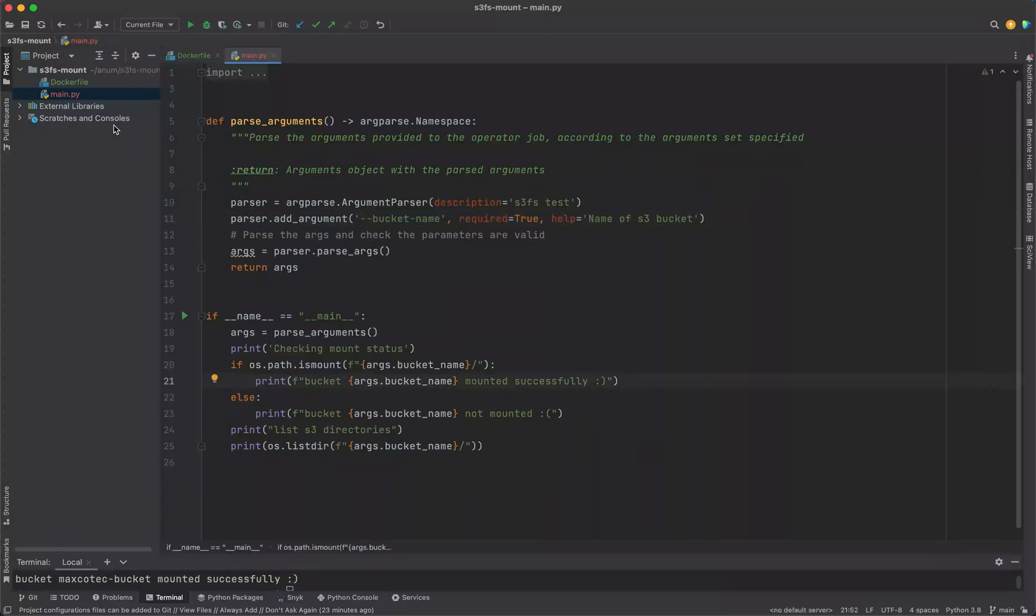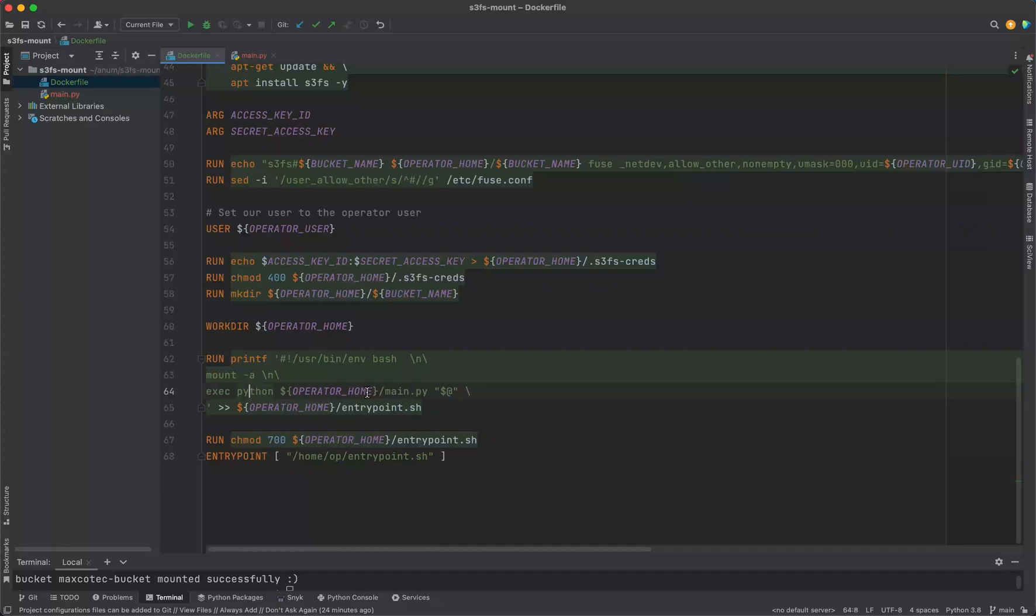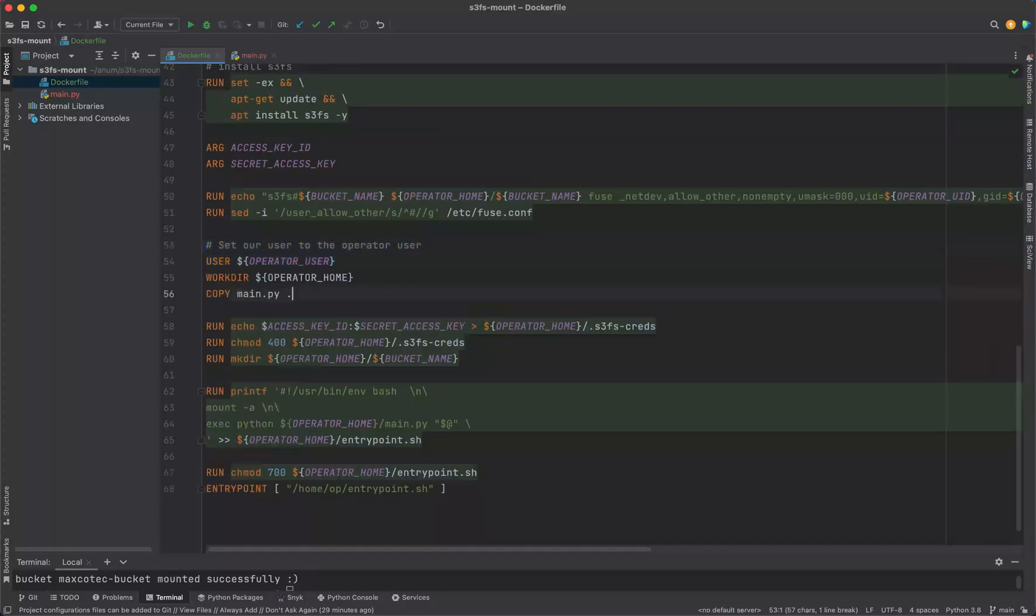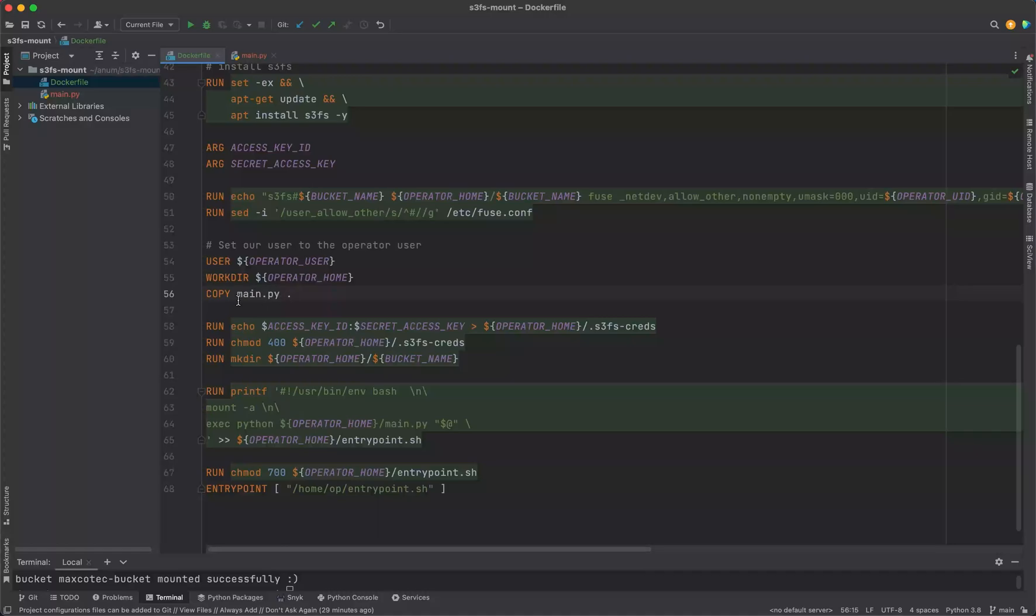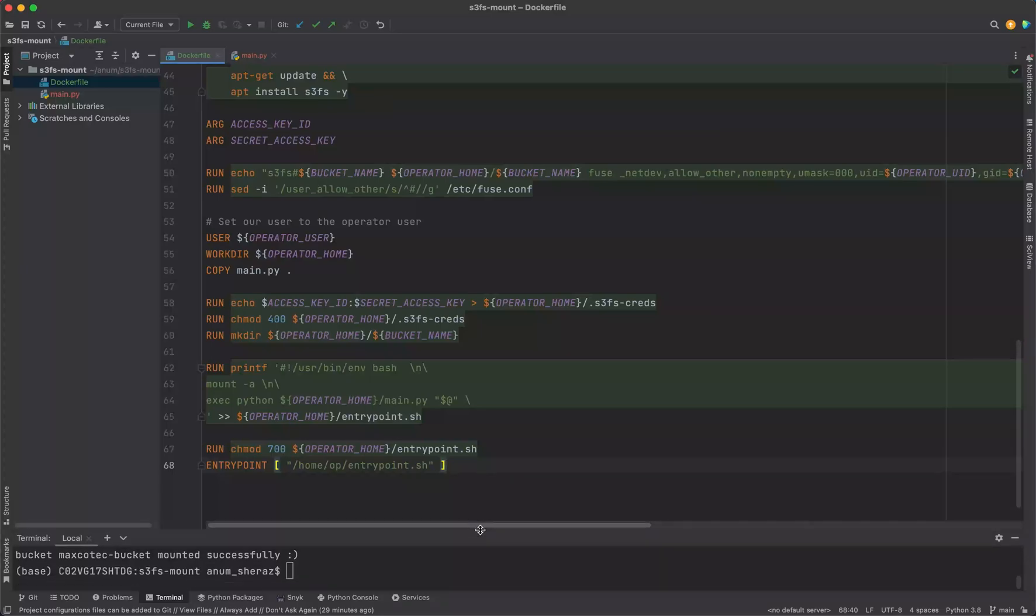That should be it as part of our Dockerfile. I'm going to add a bonus code here for you guys which is going to be our Python script. Very minimal Python script just taking the arguments as the bucket name itself, and it's actually checking whether this directory is mounted or not. We're going to run this script as part of our entry point. So instead of listing directories, we're going to execute our Python file main.py and it's going to take the arguments from the command line.